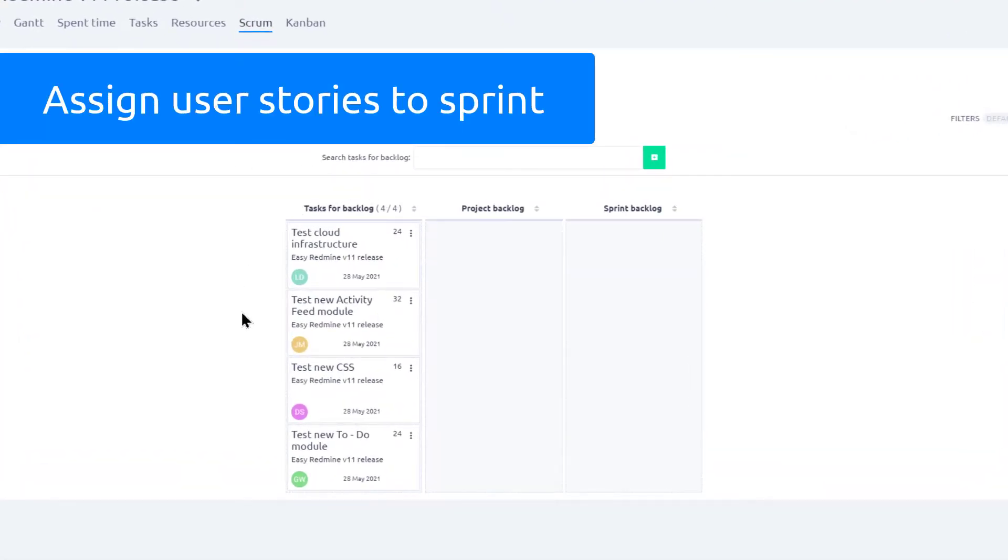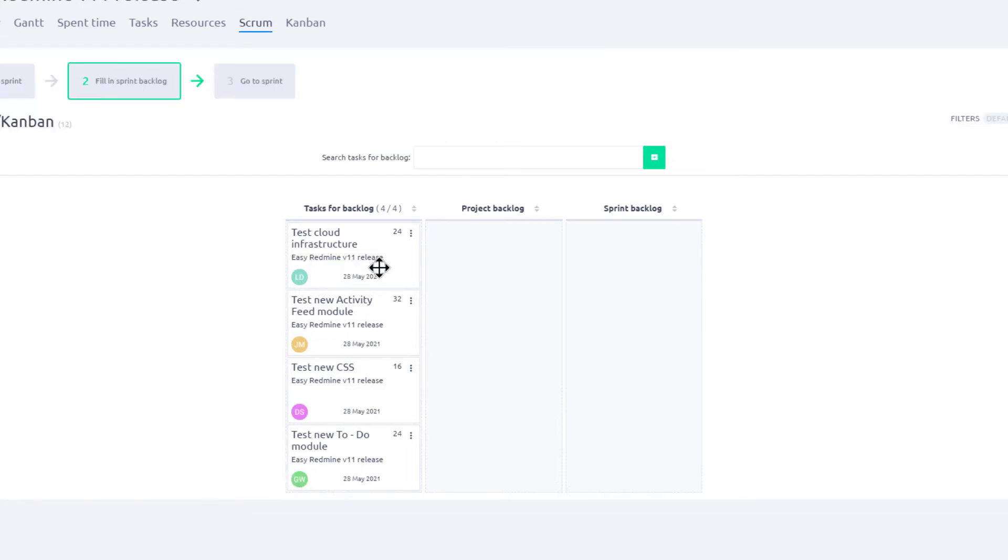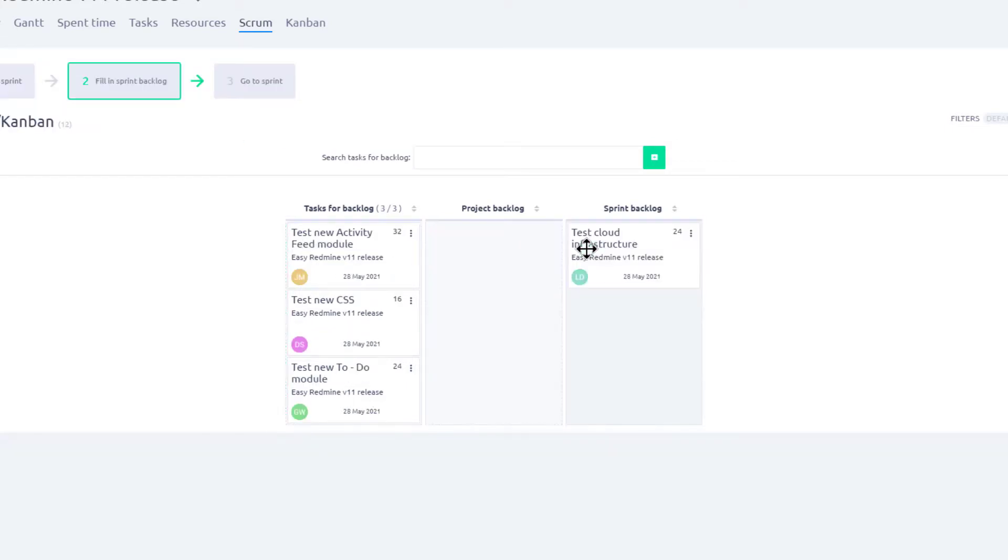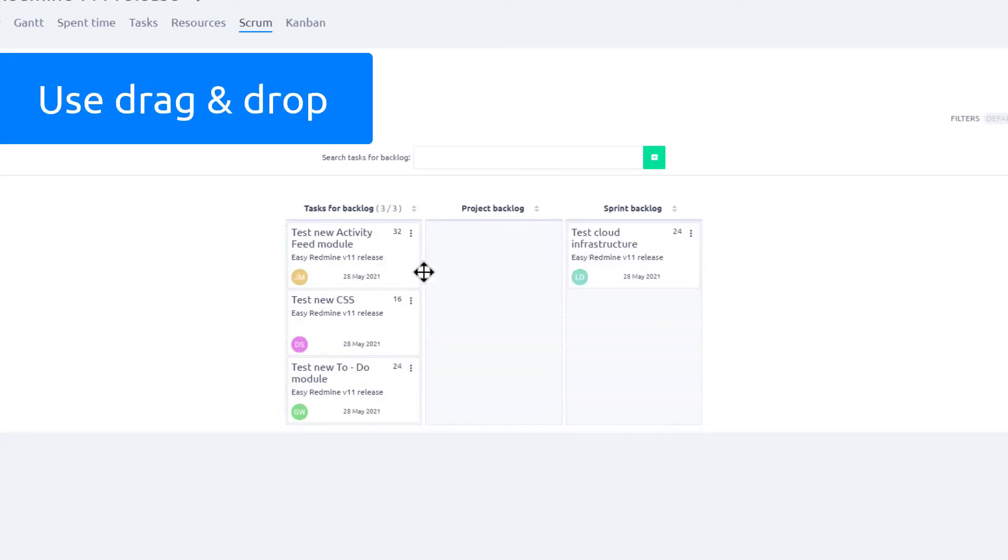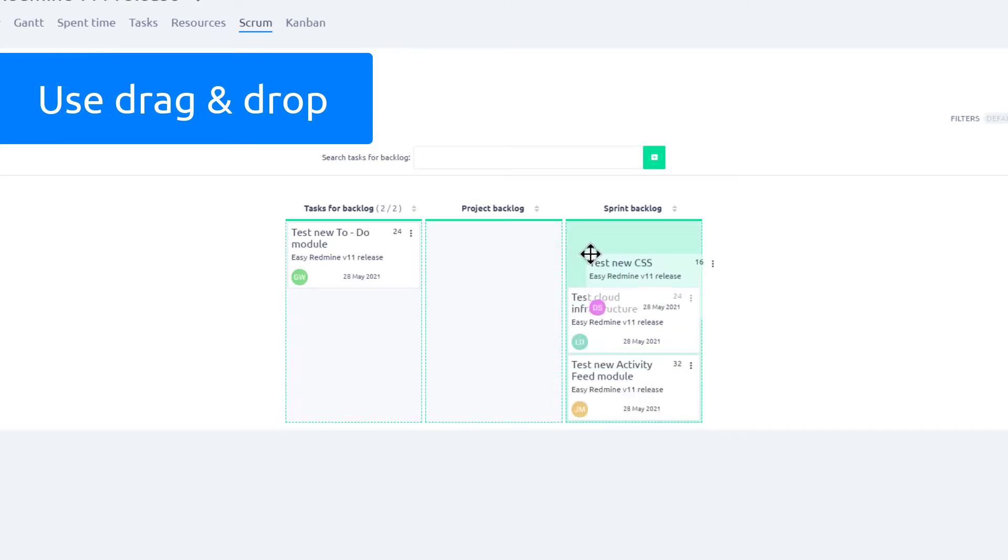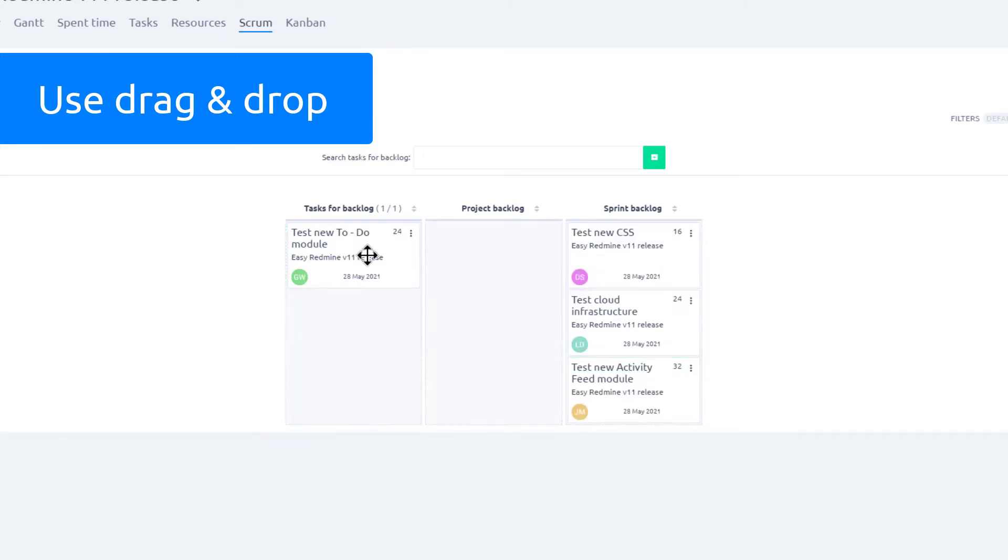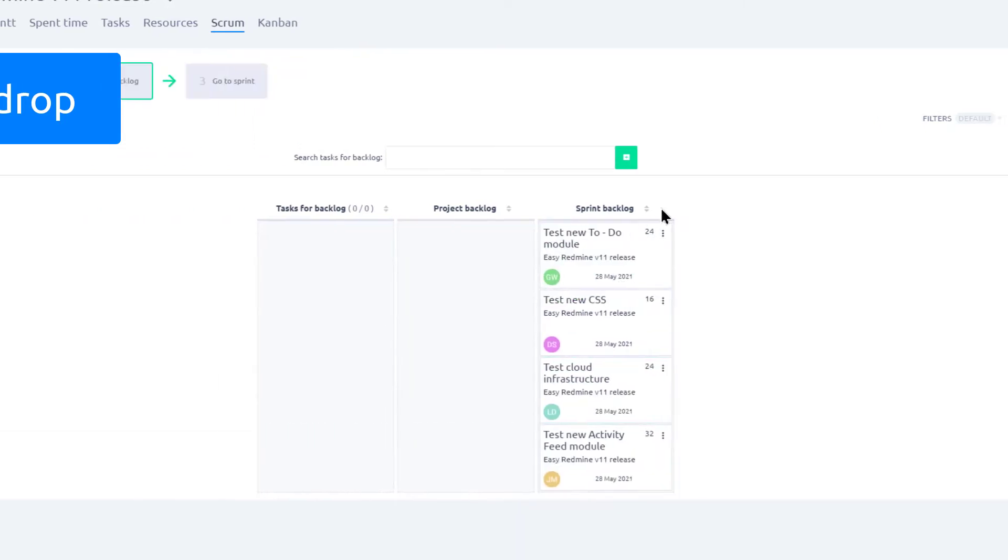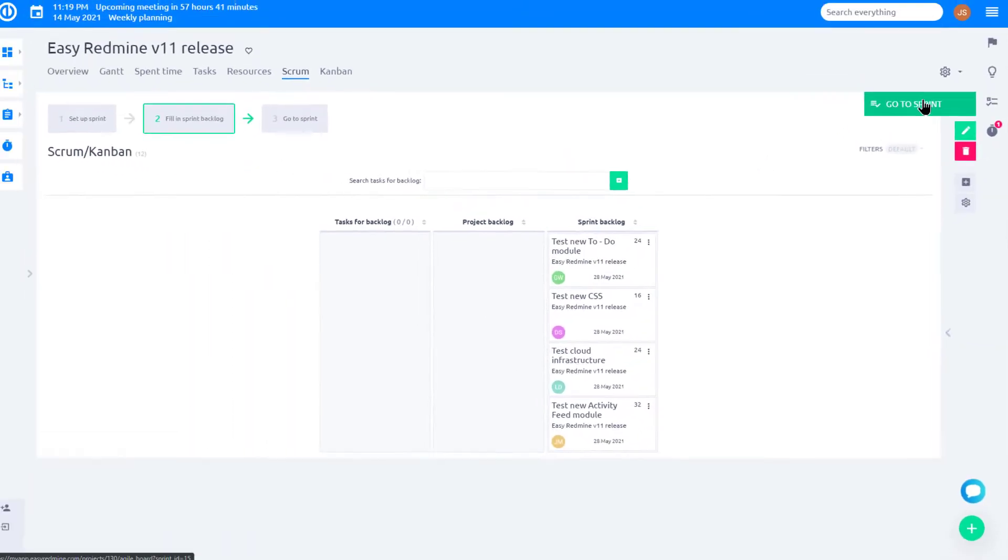Here you can see all existing stories. To add them, simply drag and drop each user story to the sprint backlog. Once you are done, click on Go to Sprint button.